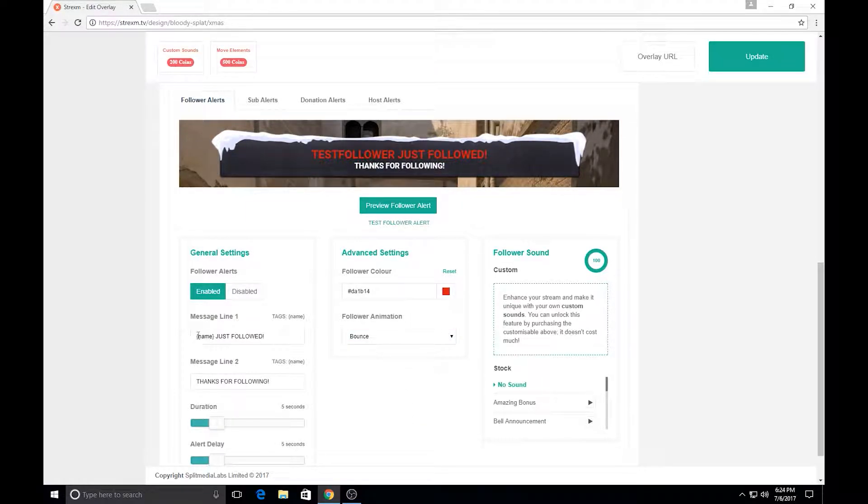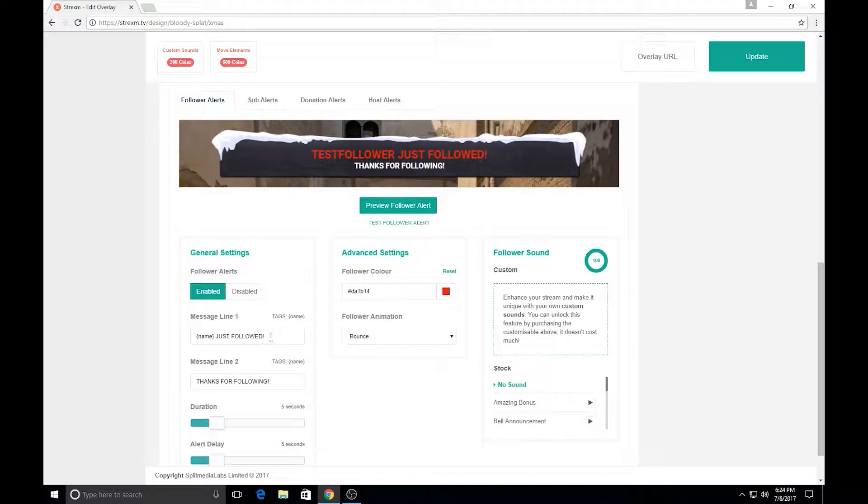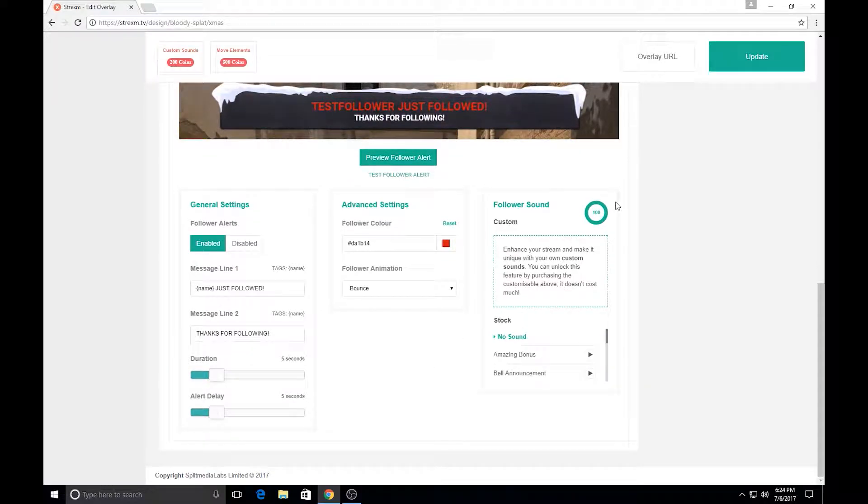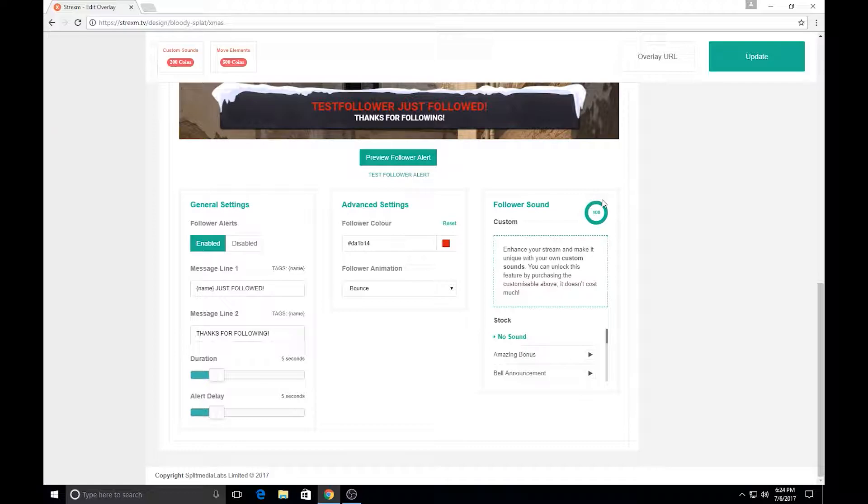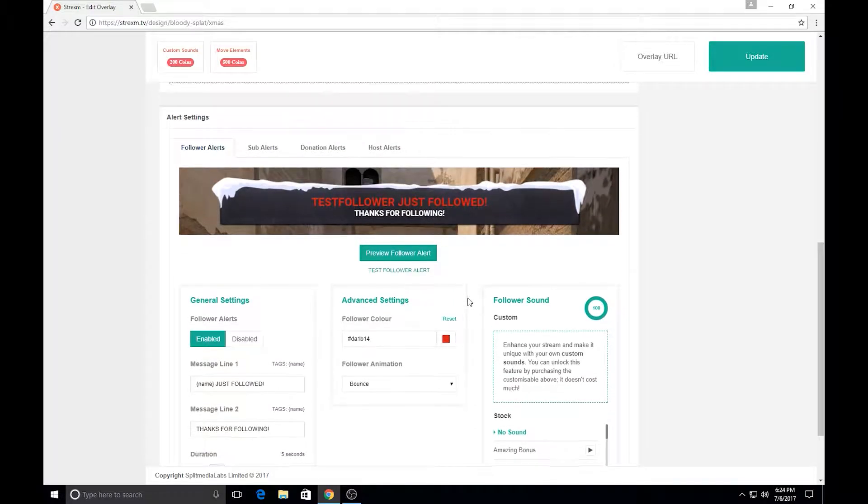You can even change the text and all this. It's pretty customizable in here, and so you can even change the follower sound volume right here, where it says 100, you can just change it, 30, now let's max that out, because you want to hear when a follower hits that button.